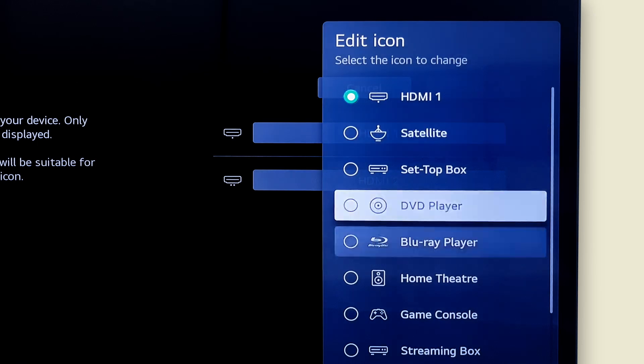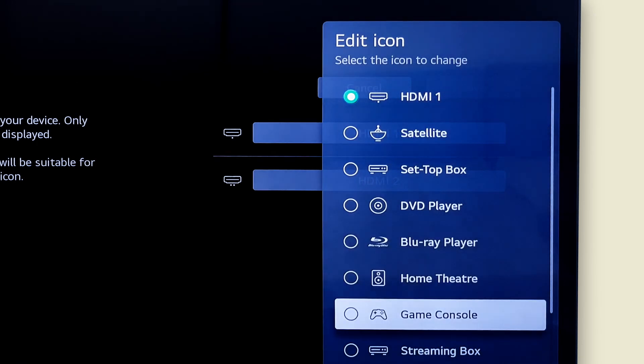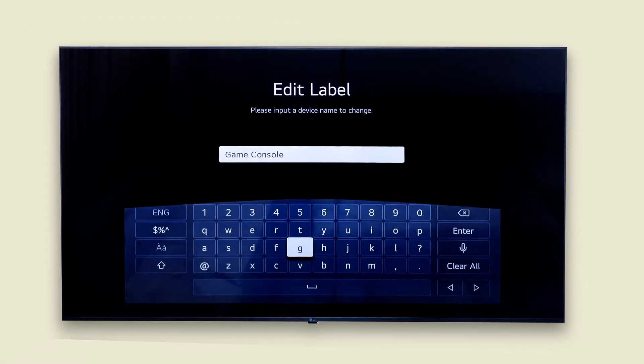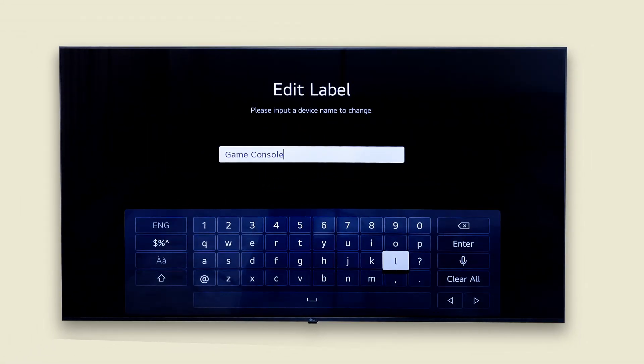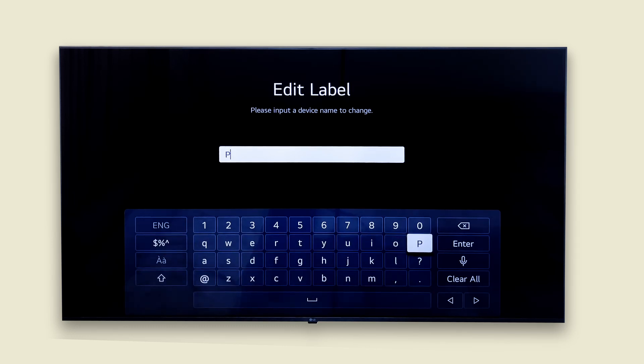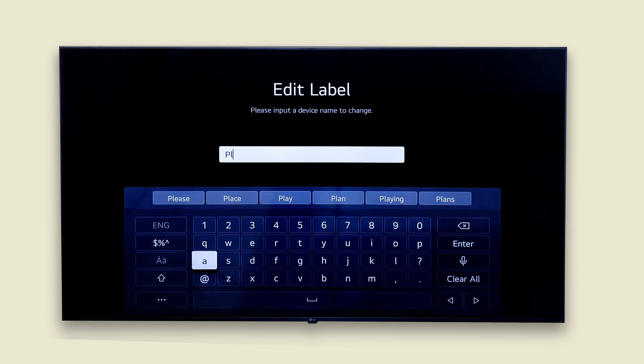Let's select the game console icon. Now rename it to PlayStation 5. Always remember you could use the LG Sync app on your mobile to type text much faster. Did you know that?